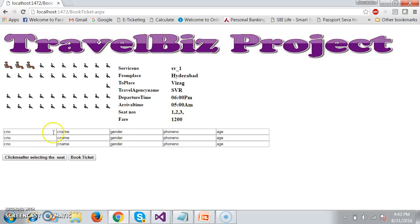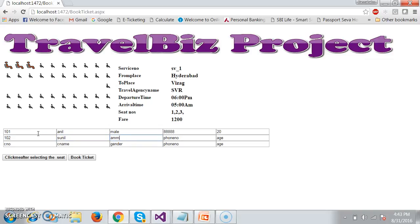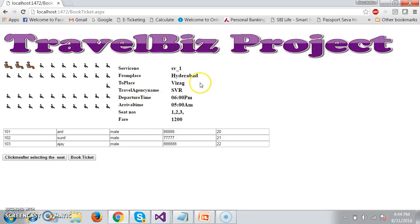Now the seat numbers are 1, 2, and 3. The fare is 1200. The customer will enter details: 101, Anil, gender male, phone number; 102, Sunil, gender male, 777721; 103, Ajay, male, 888822. Once the customer clicks book ticket, all these details along with seat numbers, service number, from place, to place, travel agency name, departure time, arrival time, and fare need to be stored in the database. First we need to create a table.